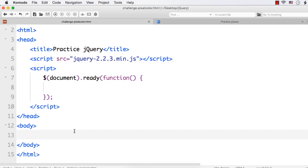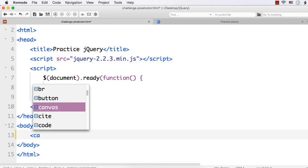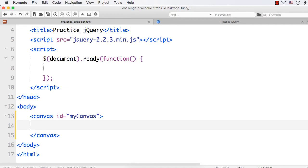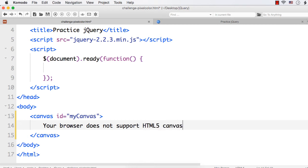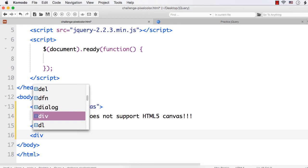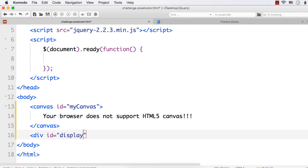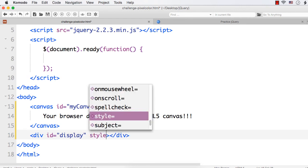Let me first add a canvas element — it is an HTML5 element. Let me add an ID as 'mycanvas'. And if the browser does not support HTML5 canvas, it should be informed to the user. So we can display a message like 'your browser does not support HTML5 canvas'. It is a good programming practice. Next, I am going to add a div element where we will display the color of the particular point.